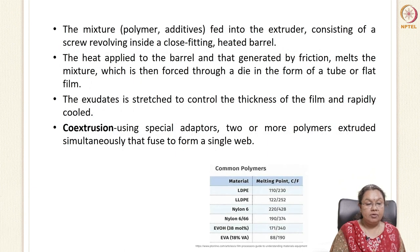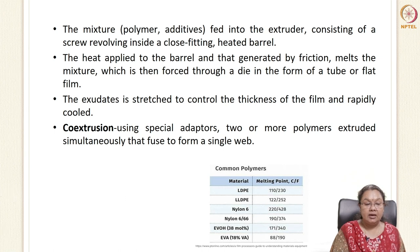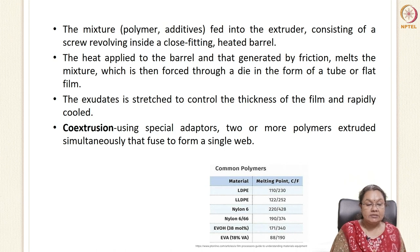The mixture of polymer and additives is fed into the extruder, which consists of a screw that revolves inside a close-fitting heated barrel. External heat is applied and friction is also generated as the materials rub against each other inside the barrel. The external heat as well as heat generated from friction help in melting the mixture, which is then forced through a die to form tube or flat films. These are then stretched to the desired thickness and rapidly cooled.